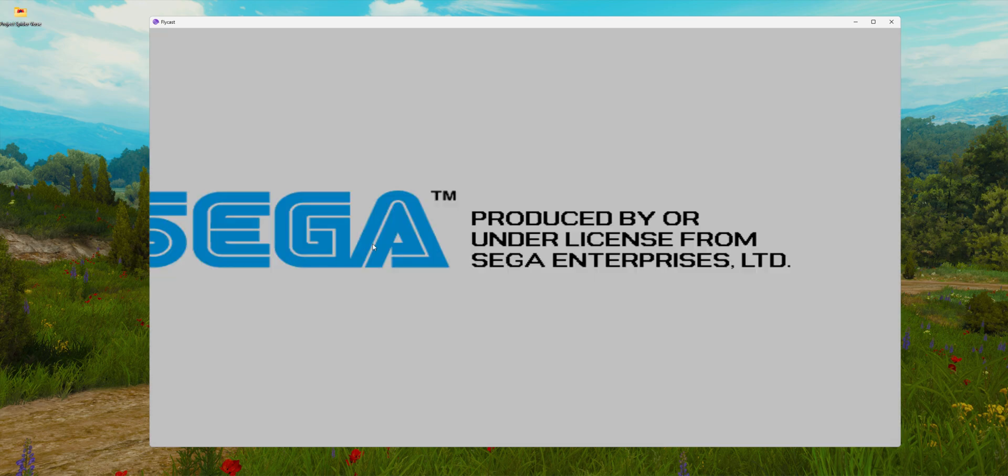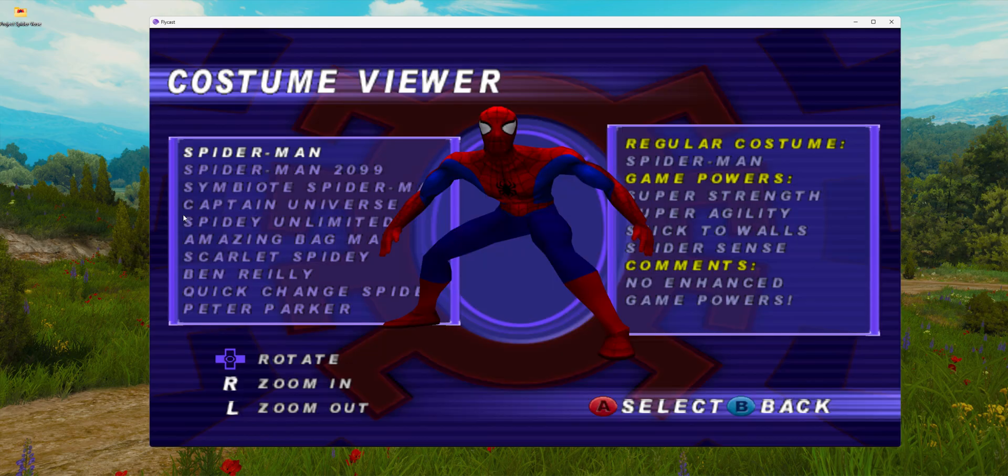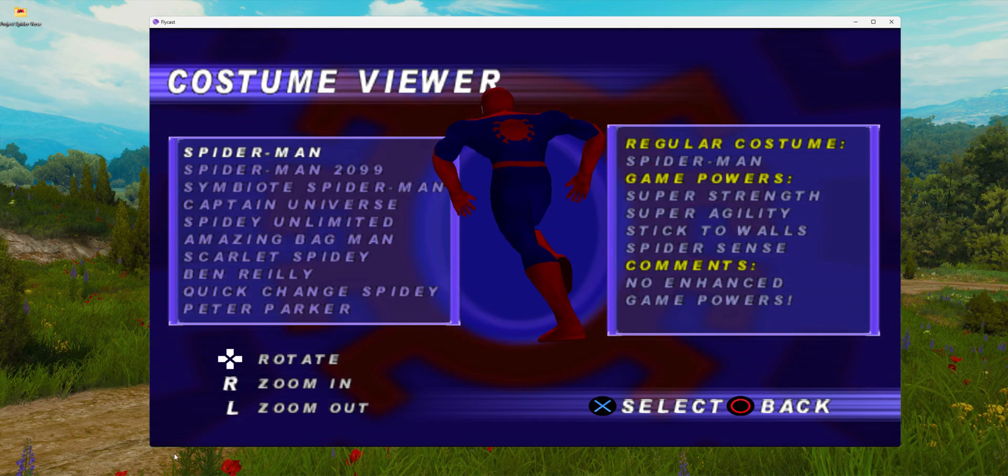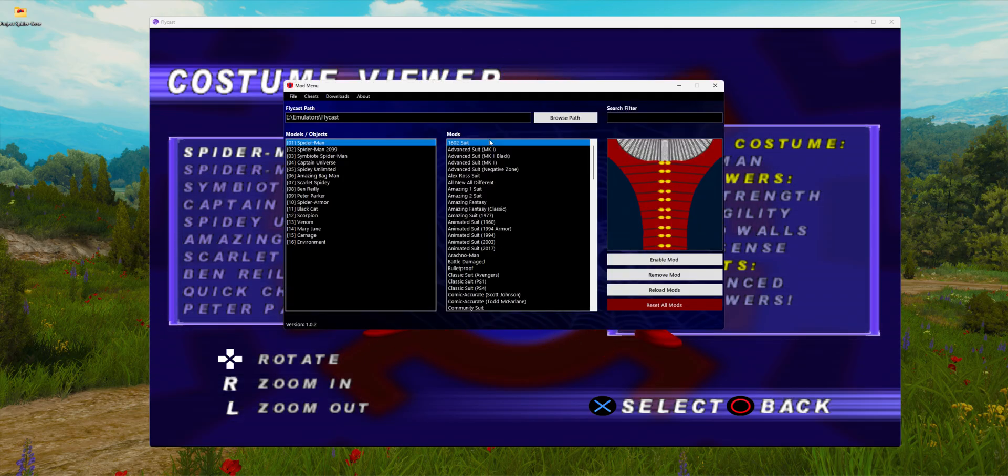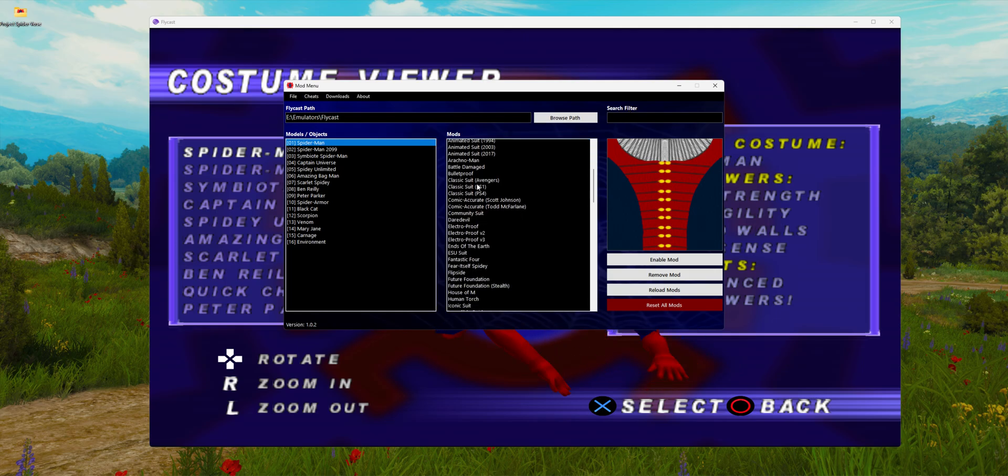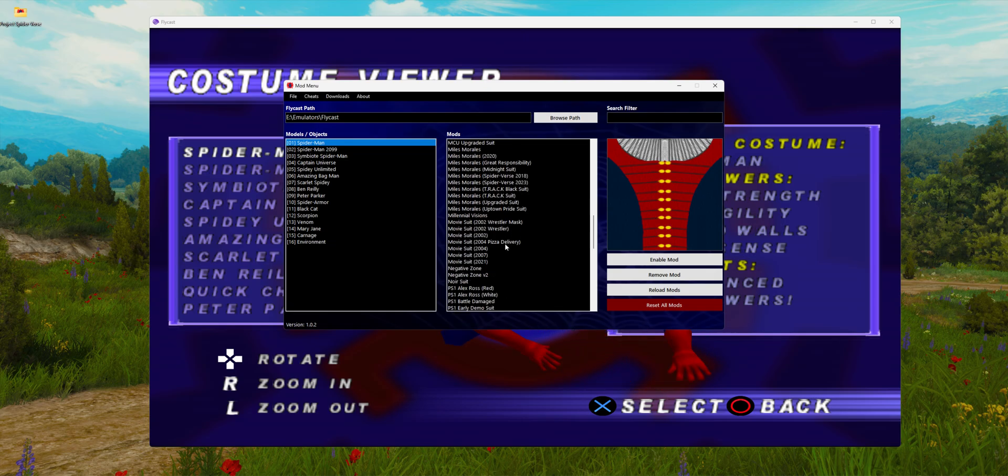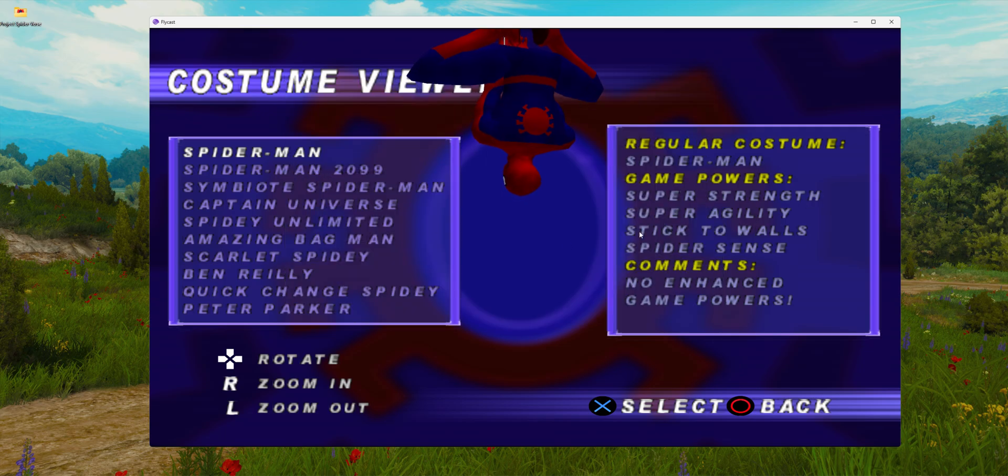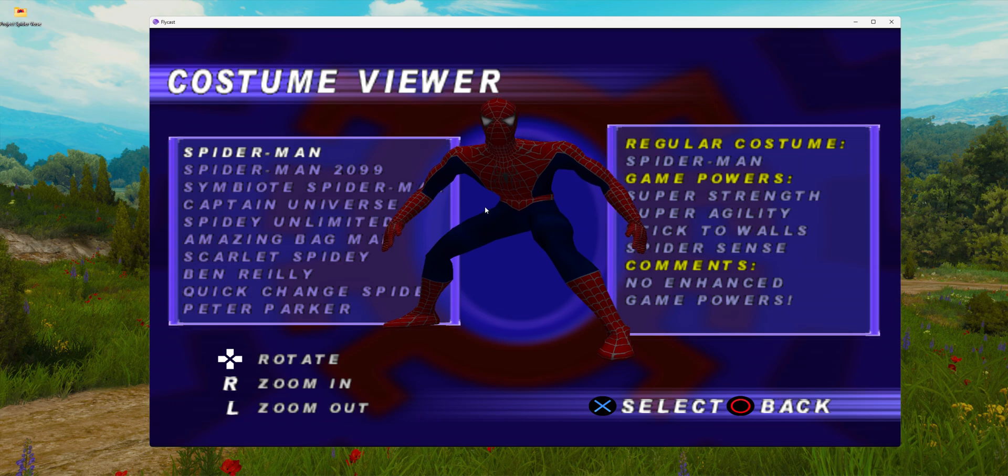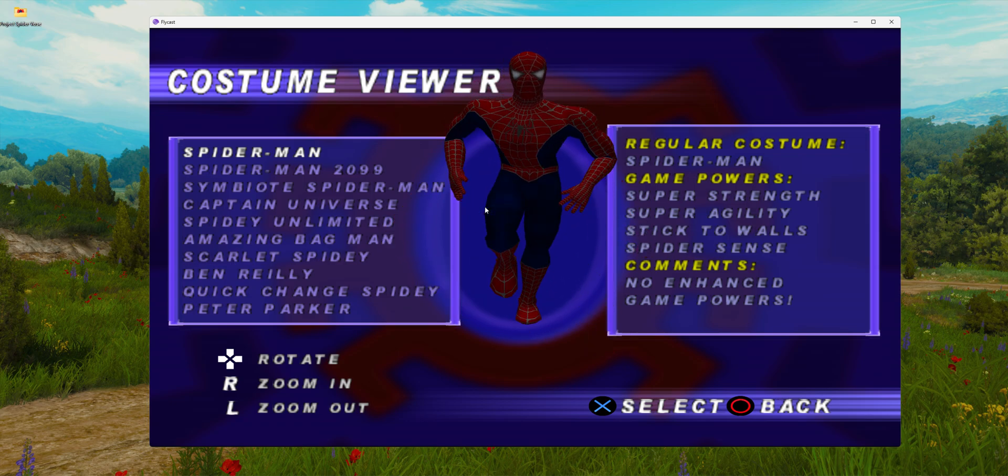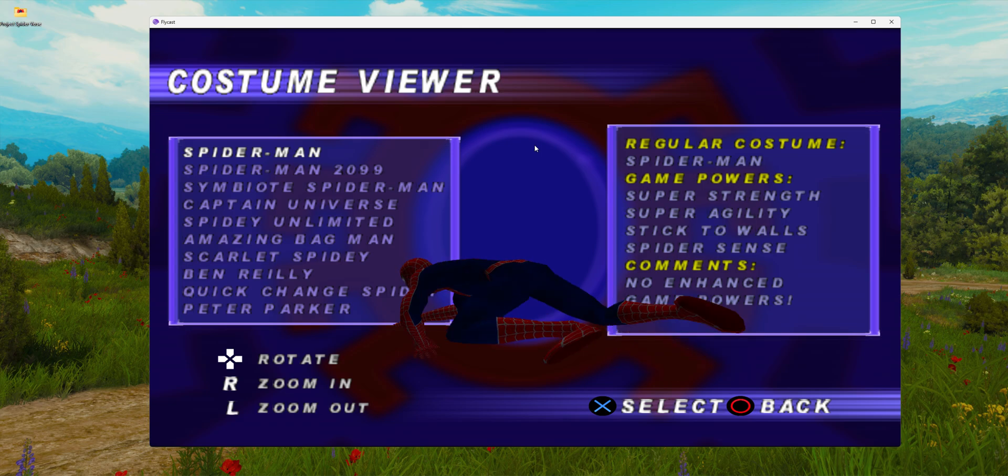I'm going to start the game and load my save state. Let's say I want to play with the movie suit from 2004. Enable mod. I have to load the save state again. Boom, there we go. As you can see, it's very simple.